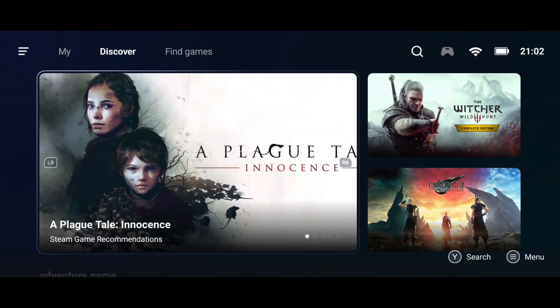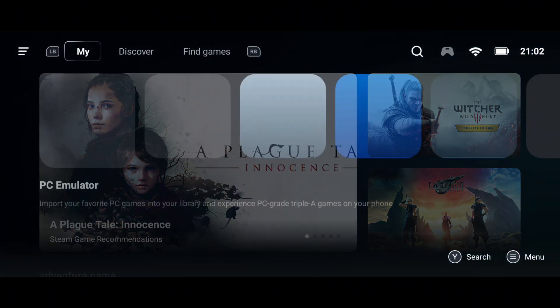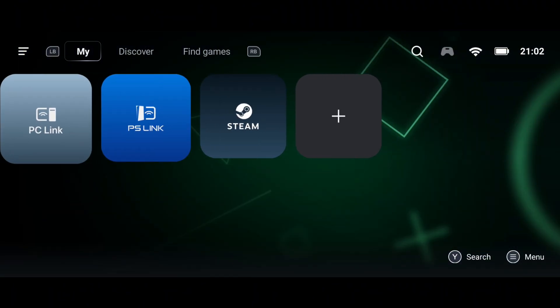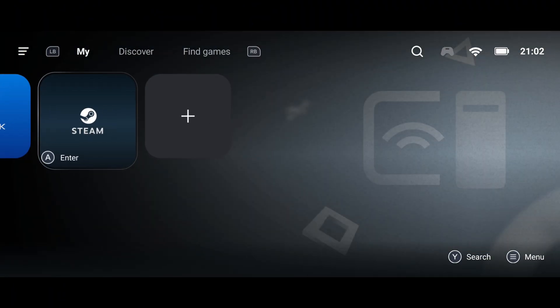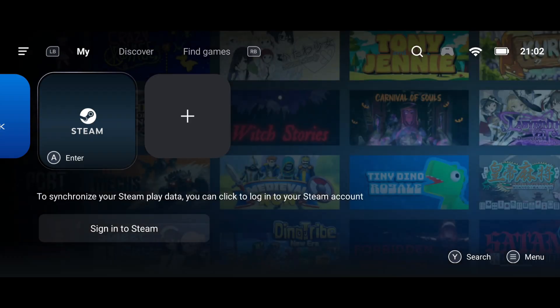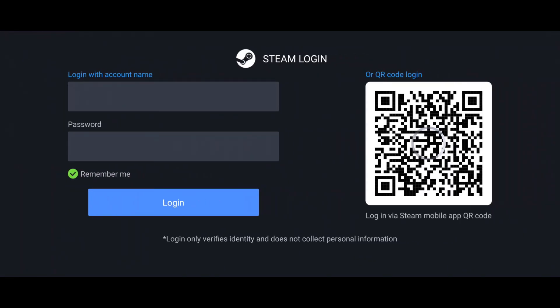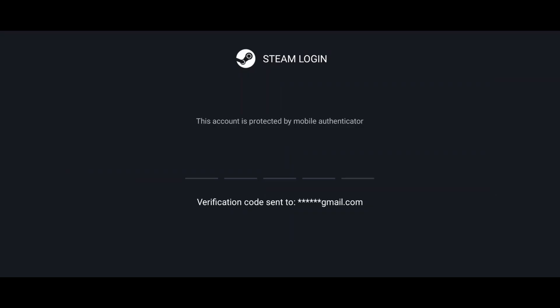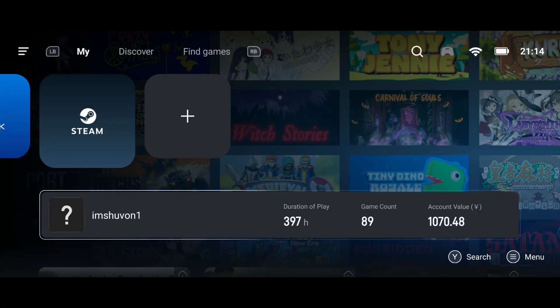Simply go to the upper left part of the screen and press the icon that says 'My'. This will take you to a panel. Here, find the section that says Steam and click on the button that says 'Login to Steam'. It will take you to the Steam login page, where you will need to enter your username and password. Once you enter this information, click the Login button. You will then be asked for a confirmation code, which will be sent to your email address. When you get the code, enter it exactly as shown on the screen, and your session will start automatically.